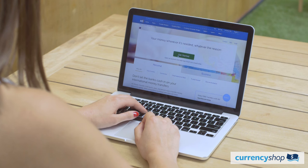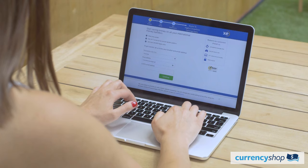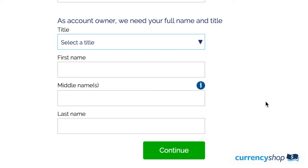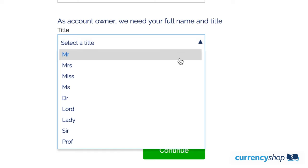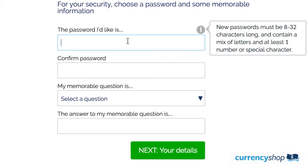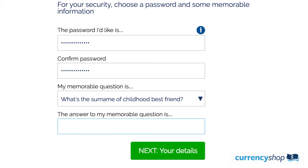To begin, click 'Get Started.' The first step will be to inform XE of your country of residence and your email address. Fill these details in and press continue. Next up is your personal details — make sure you fill in these details accurately for security and identification reasons. The next step is to create your password and memorable question. Make this password unique to any other passwords that you use.